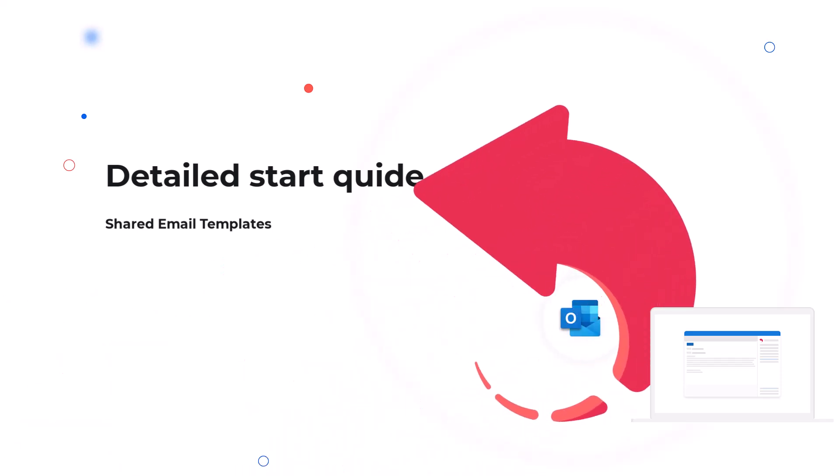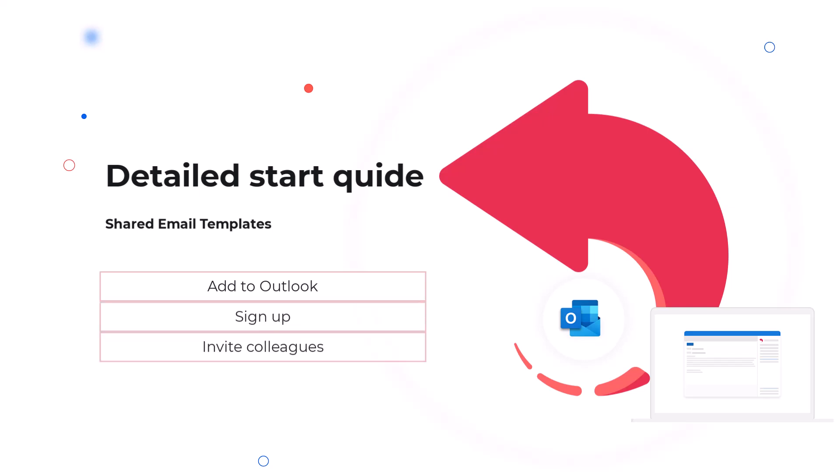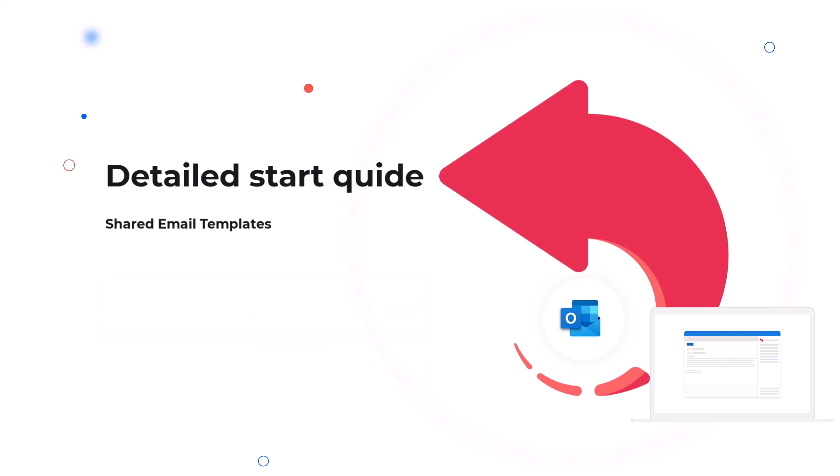Hello and welcome! If you are starting to use shared email templates and want an easy introduction, you are in the right place. In this video, we'll show you how to add shared email templates to your Outlook, sign up, invite colleagues, and create teams, ensuring you have all the details you need for a smooth setup. So, let's get started!